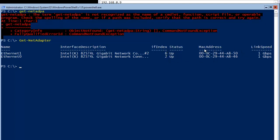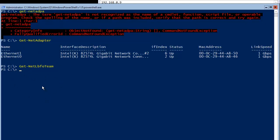We will merge these two NICs to form a NIC team. To check existing teams, I run Get-NetLbfoTeam — it returns nothing because we don't have any NIC teaming configured yet. We'll set one up now.